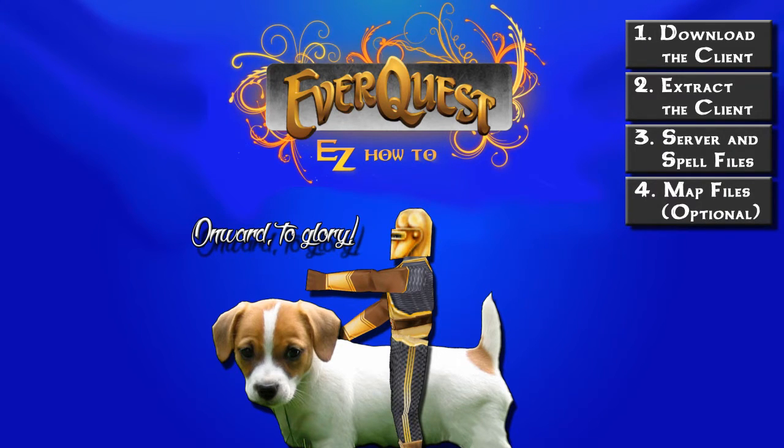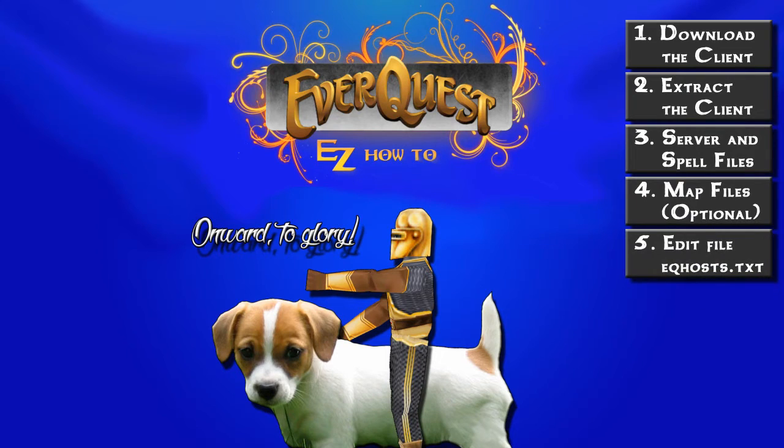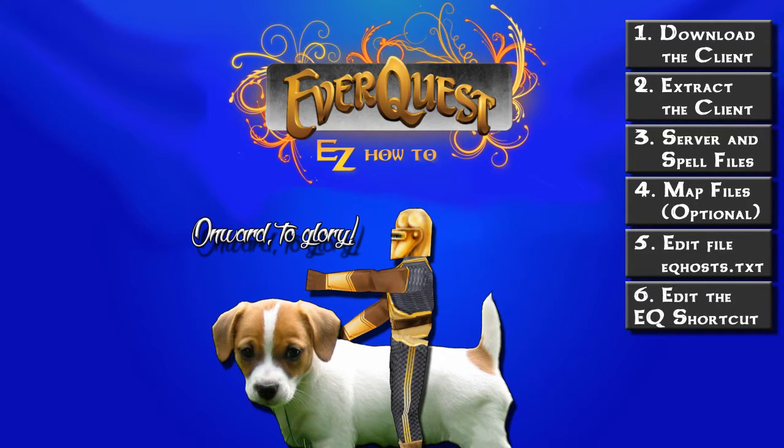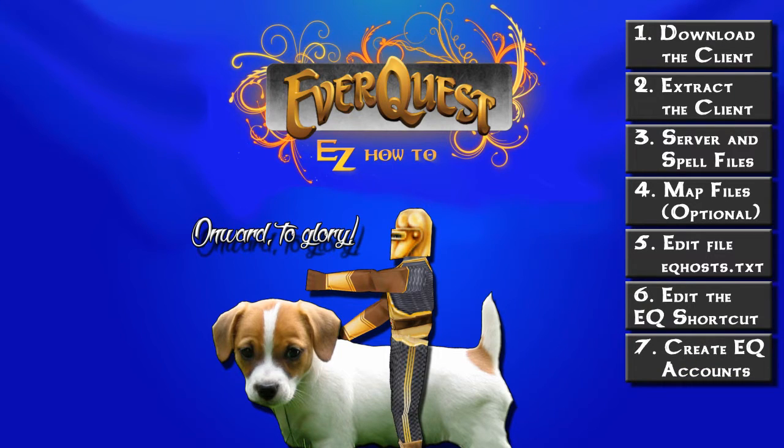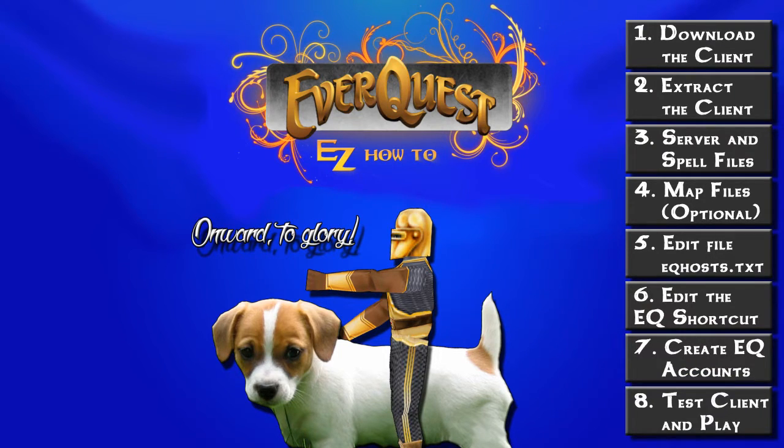We need to edit the EQ hosts file. We also need to edit the EverQuest shortcut. Then we need to set up EverQuest accounts. And lastly, we have to test the client to make sure that it works and then get on with playing!